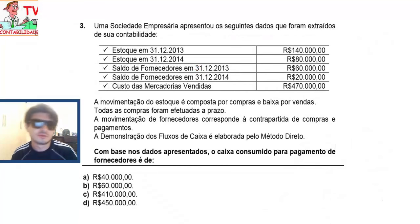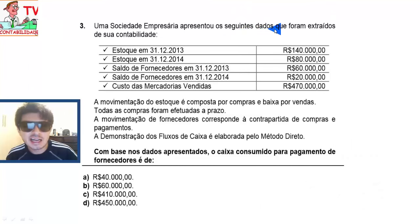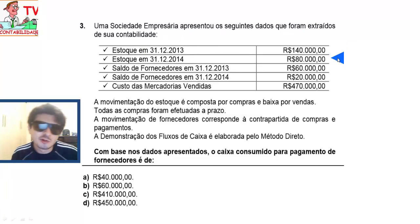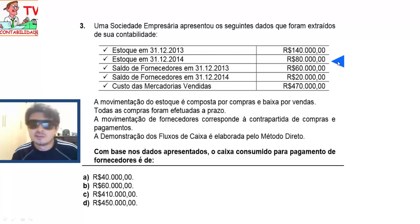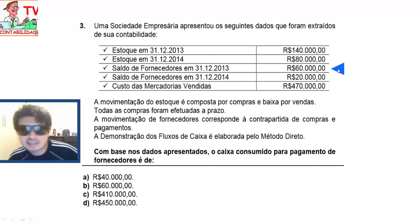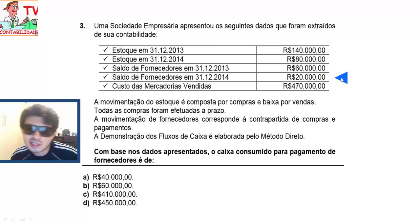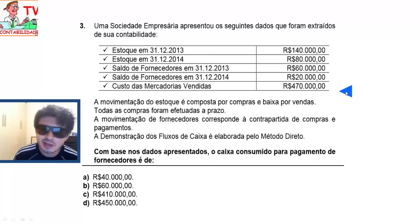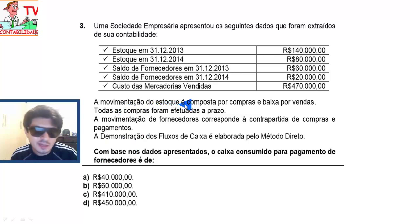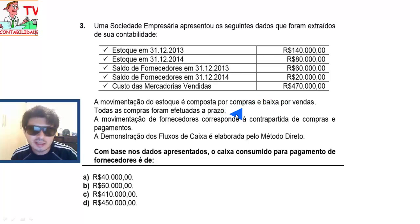Vamos resolver ela juntos. Questão 3: Uma sociedade empresária apresentou os seguintes dados extraídos de sua contabilidade. Estoque em 31/12/2013 no valor de 140 mil. Estoque em 31/12/2014 no valor de 80 mil. Saldo de fornecedores em 31/12/2013 no valor de 60 mil reais. Saldo de fornecedores em 31/12/2014 no valor de 20 mil reais. Custo das mercadorias vendidas — o famoso CMV — no valor de 470 mil reais.